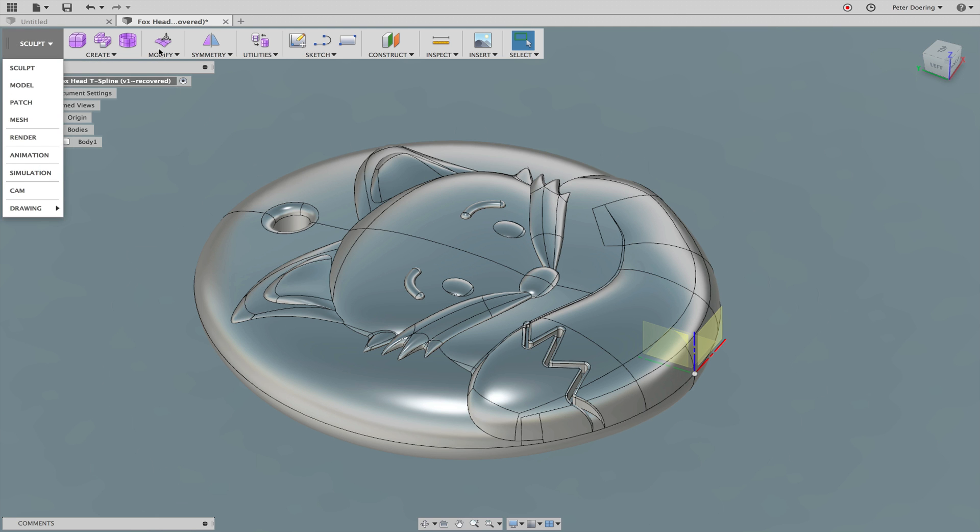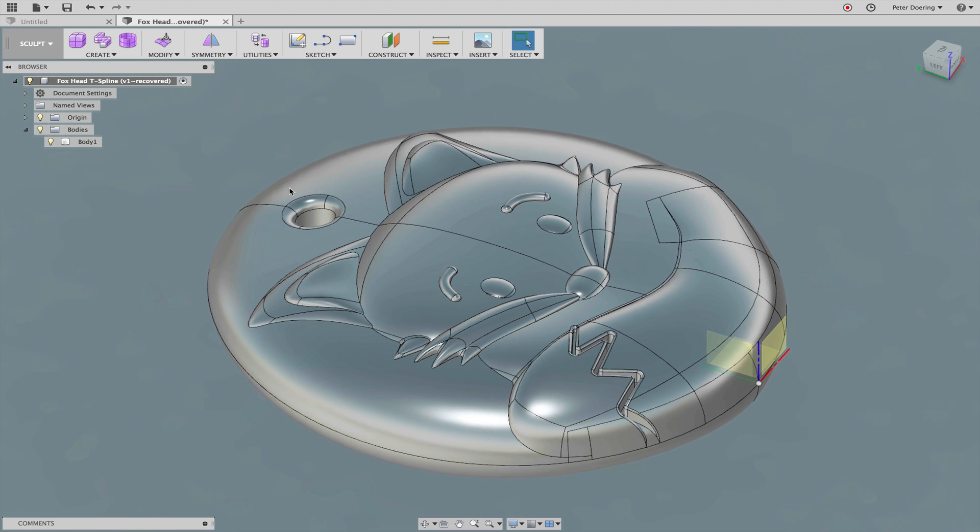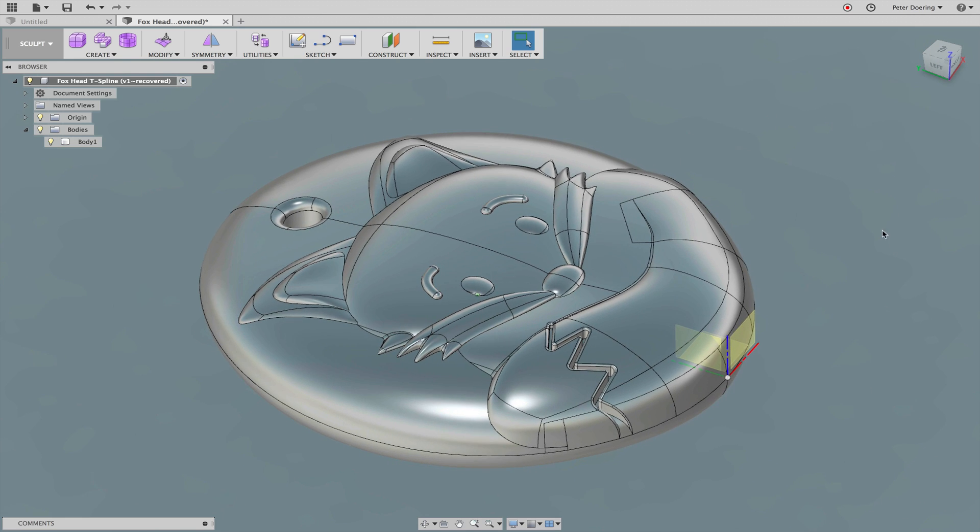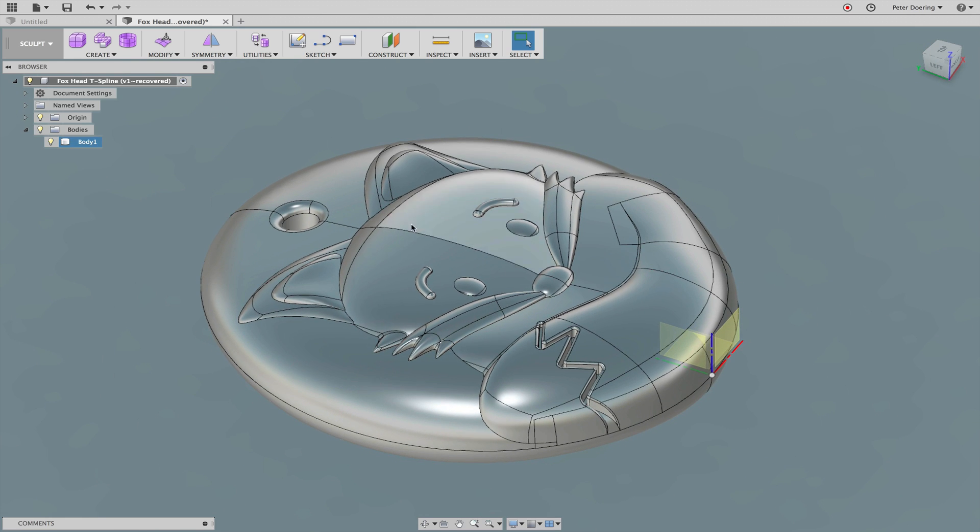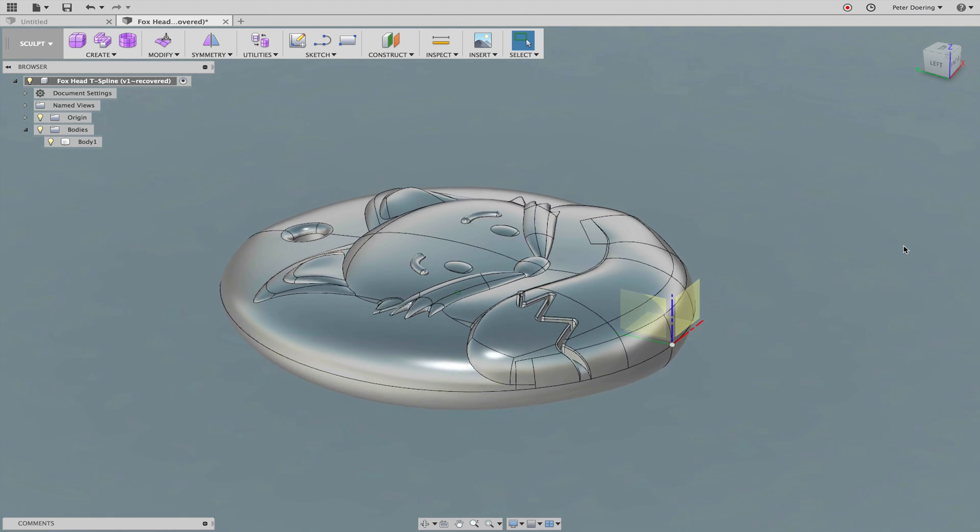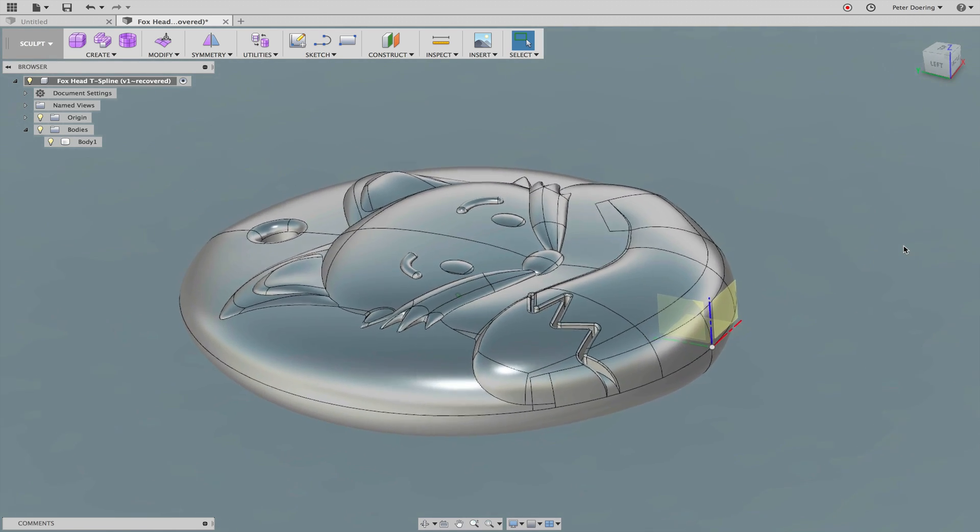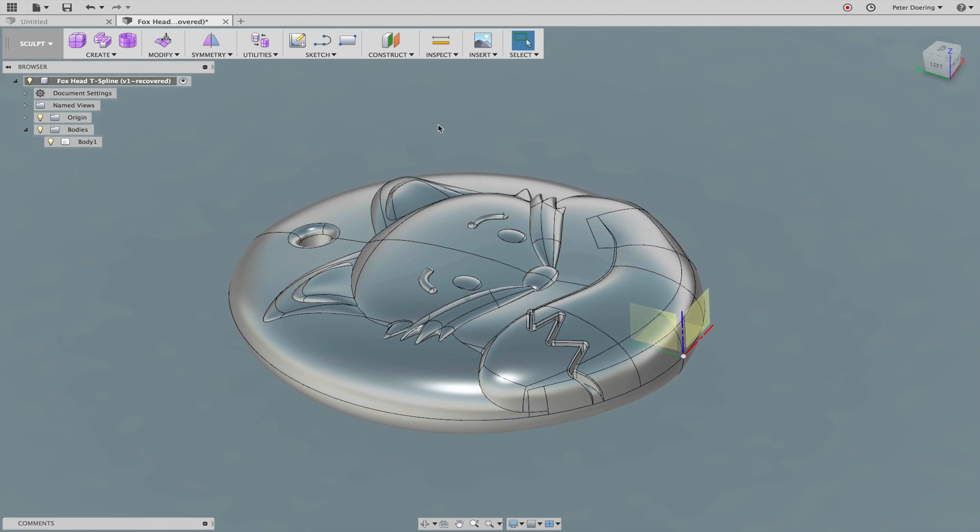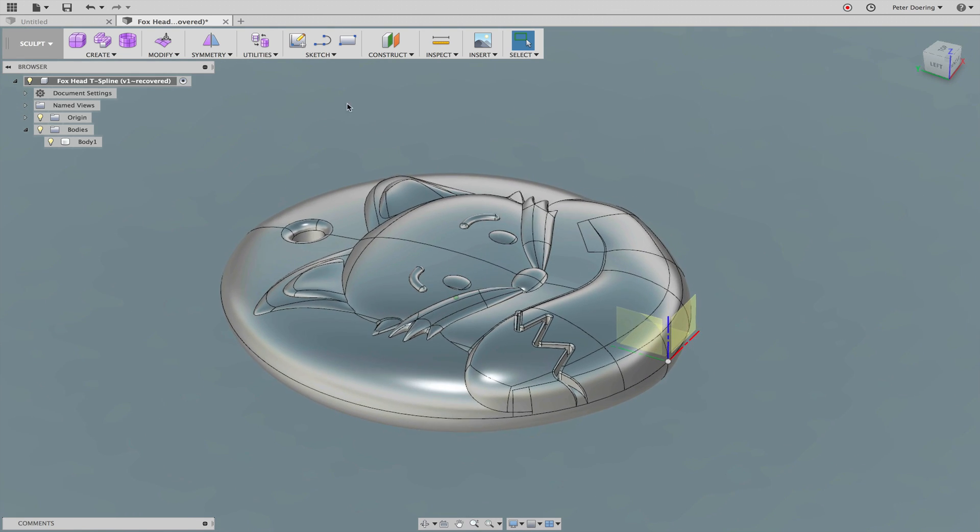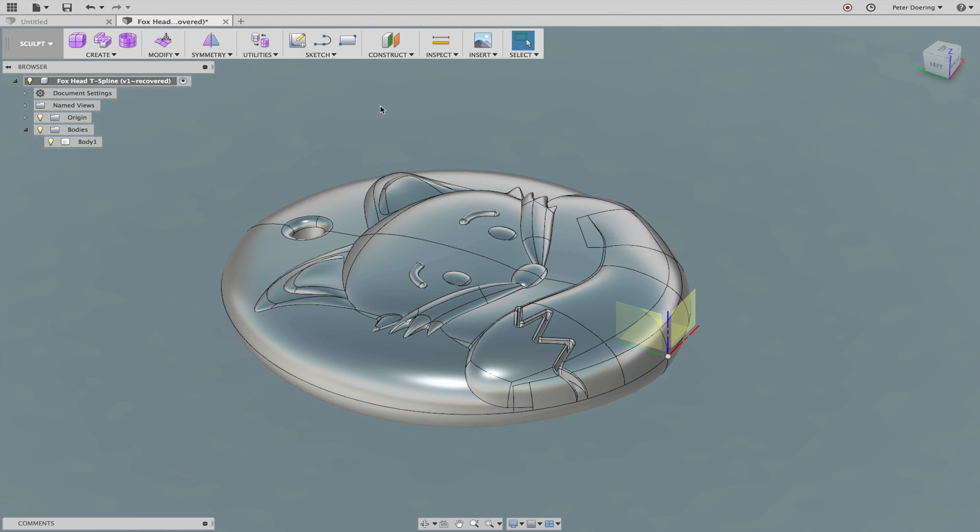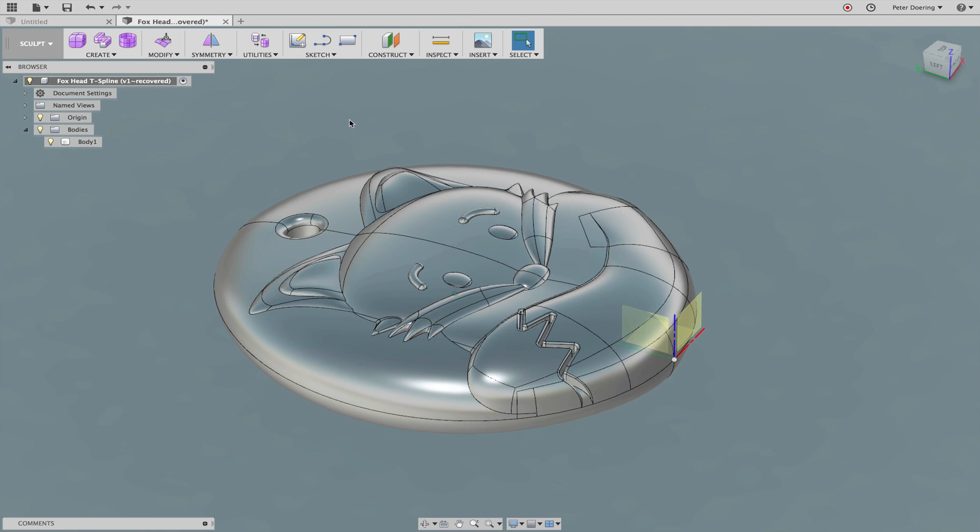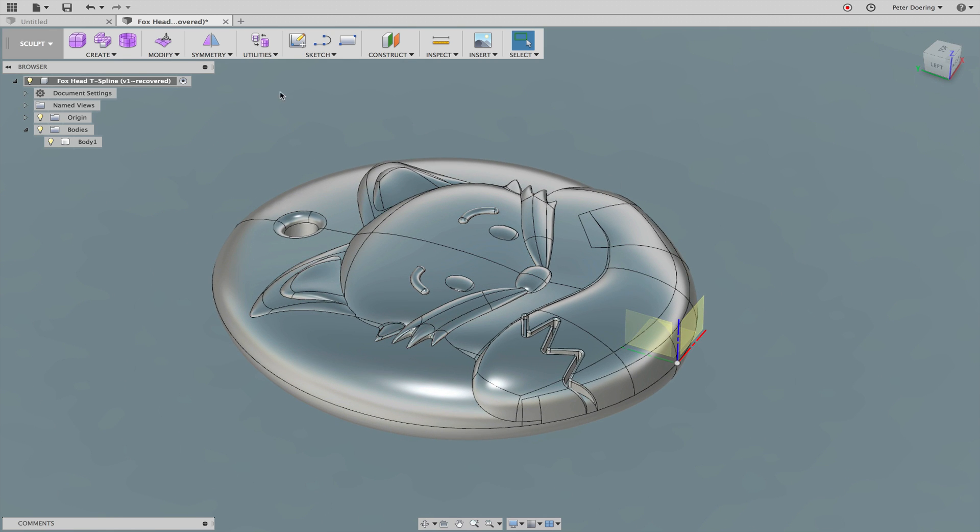We can go here into the sculpt mode. We're already in sculpt mode and the timeline is turned off because I'm going to turn this into t-splines, and it doesn't make a lot of sense to work with t-splines in a timeline environment, at least not if it's purely a t-spline design, which is what we're going to do.